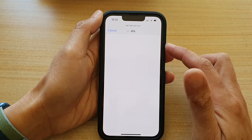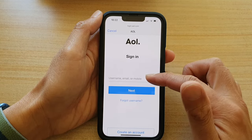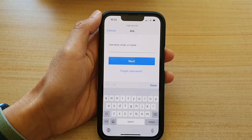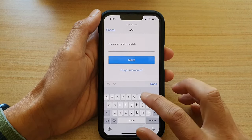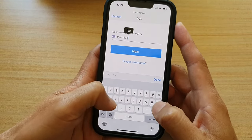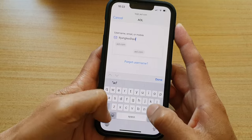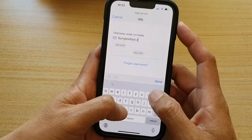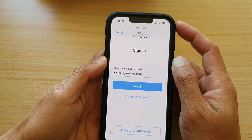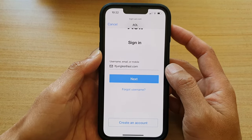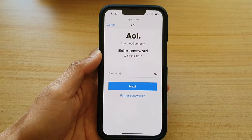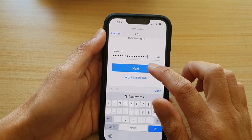Now we will go to the AOL login page and you need to log in with your user account. So put in your email address, then tap on Next. After that, we're going to put in the account password. Once you have put in the password, tap on the Next button.